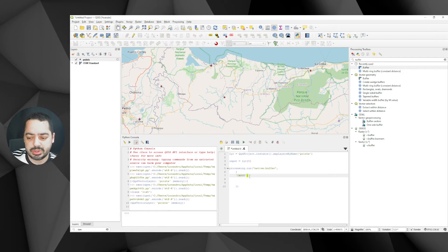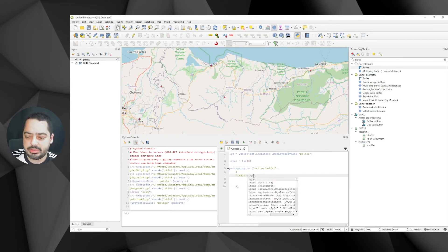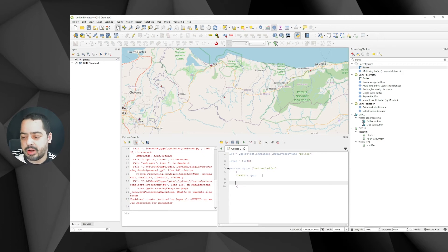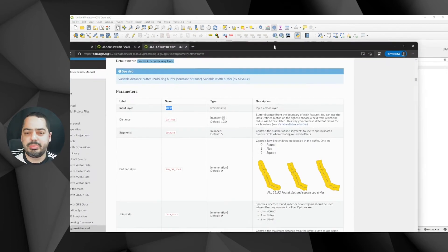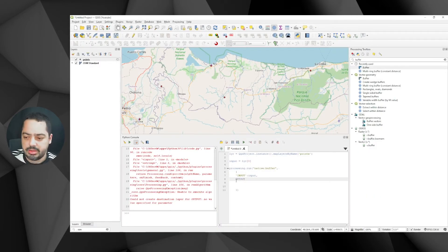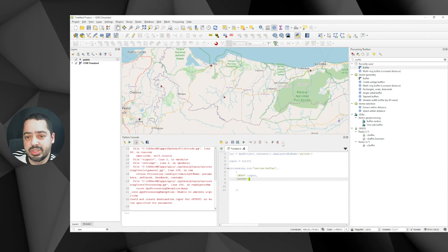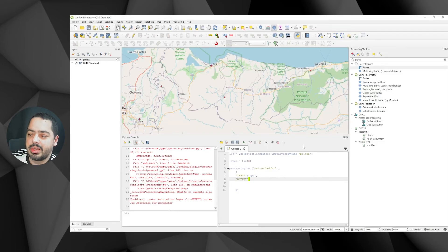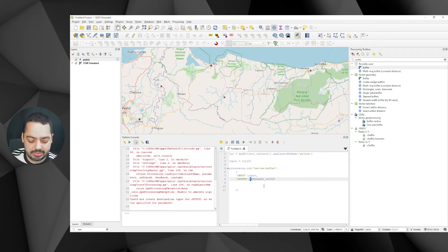It's a dictionary, so the key is a string and the value is our variable. Since everything else is supposed to be default we could run it, but we're also missing the output. I'll add a key 'OUTPUT' — and to specify a temporary layer, looking at the Vector Geometry documentation, the way to specify a temporary output is to pass the special string for a memory layer in between quotes.